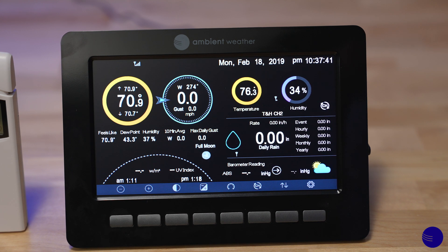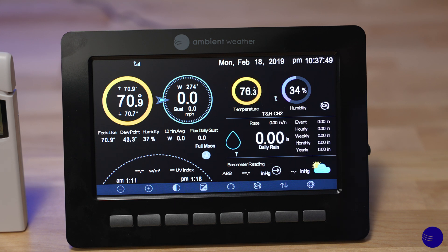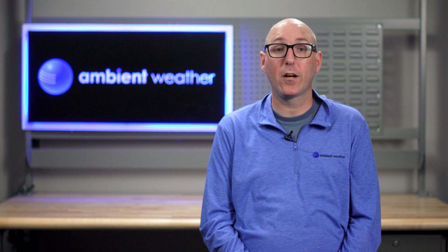Now you can see temperature and humidity channel 2 cycling in the upper right-hand corner of your console, which will show the temperature and humidity for whatever area you have the item placed in. Thank you for watching our FAQ video. If you found this video helpful, please don't forget to like, share, and subscribe to our channel for more informative content.